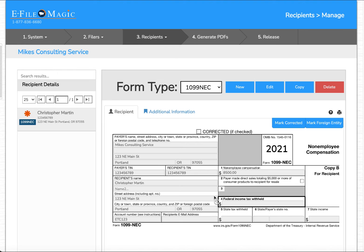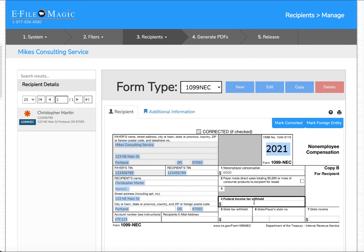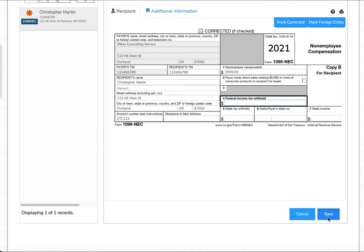In order to correct this record and issue the correction directly with the IRS, I'm going to select Mark Corrected. In this case the recipient's information was all valid but I entered an incorrect amount. Although if you needed to correct the TIN, name, or any other parameter you would simply change it after selecting Mark Corrected. Go ahead and enter the correct amount — $6,500 instead of $8,500 — and save that.